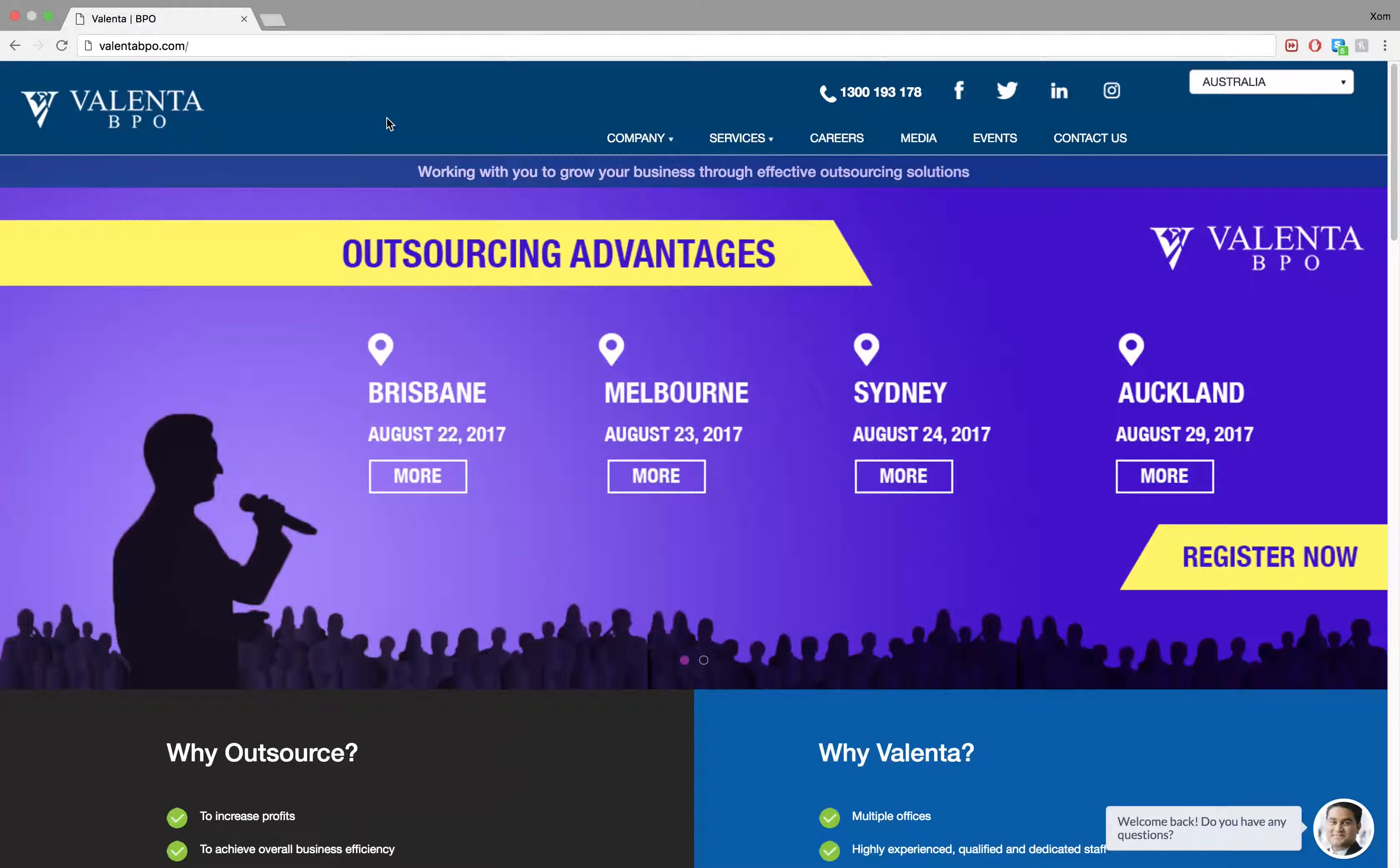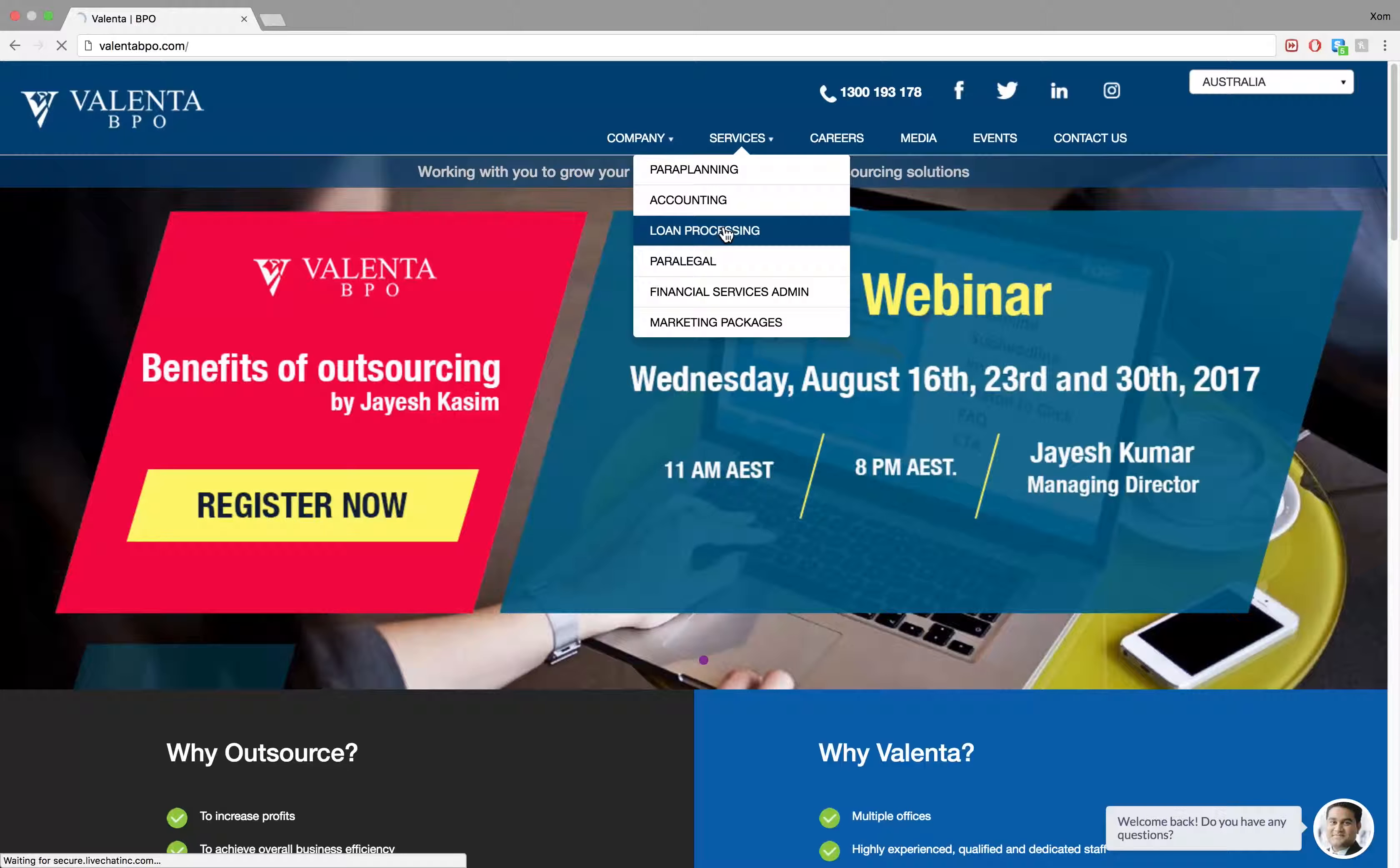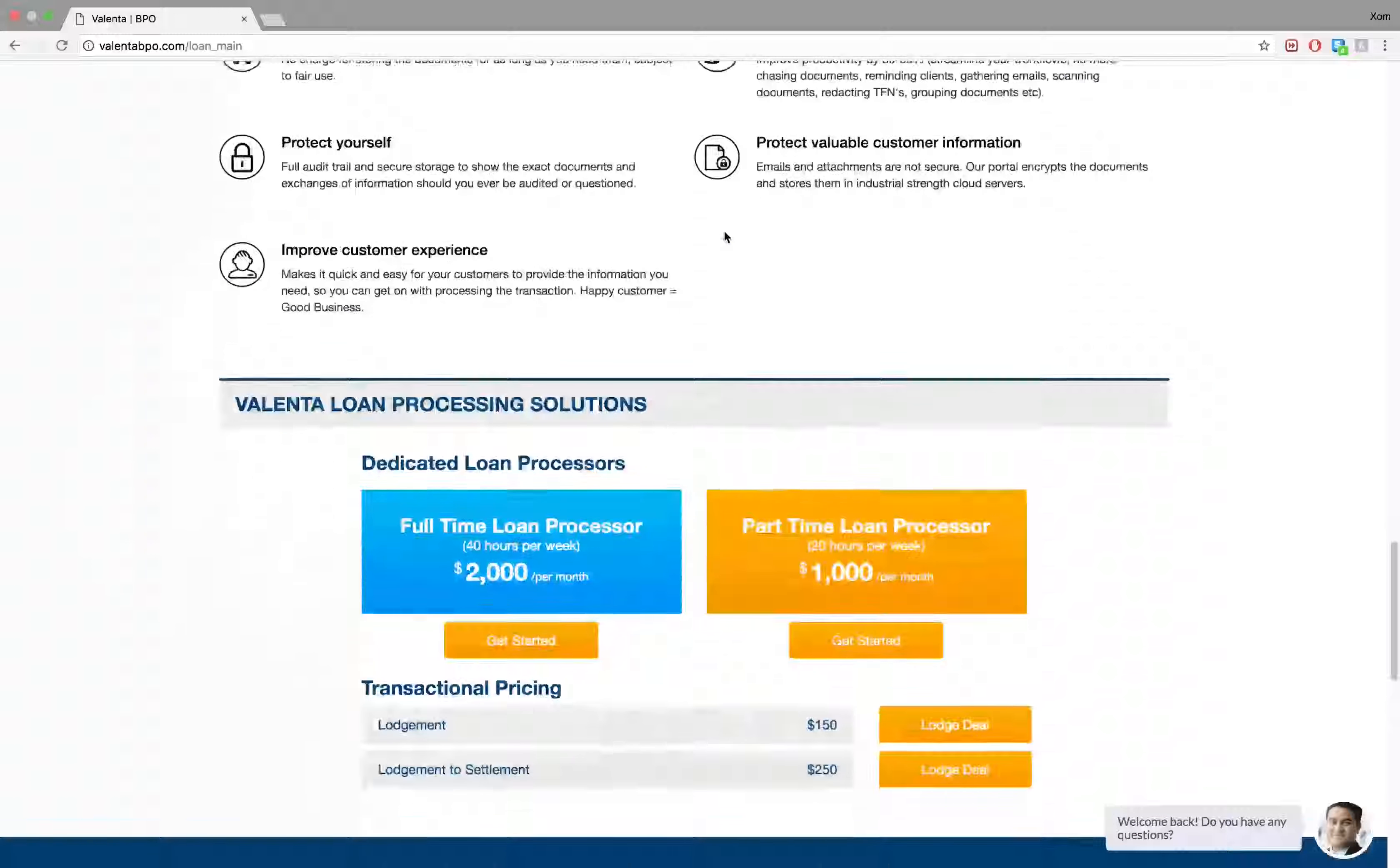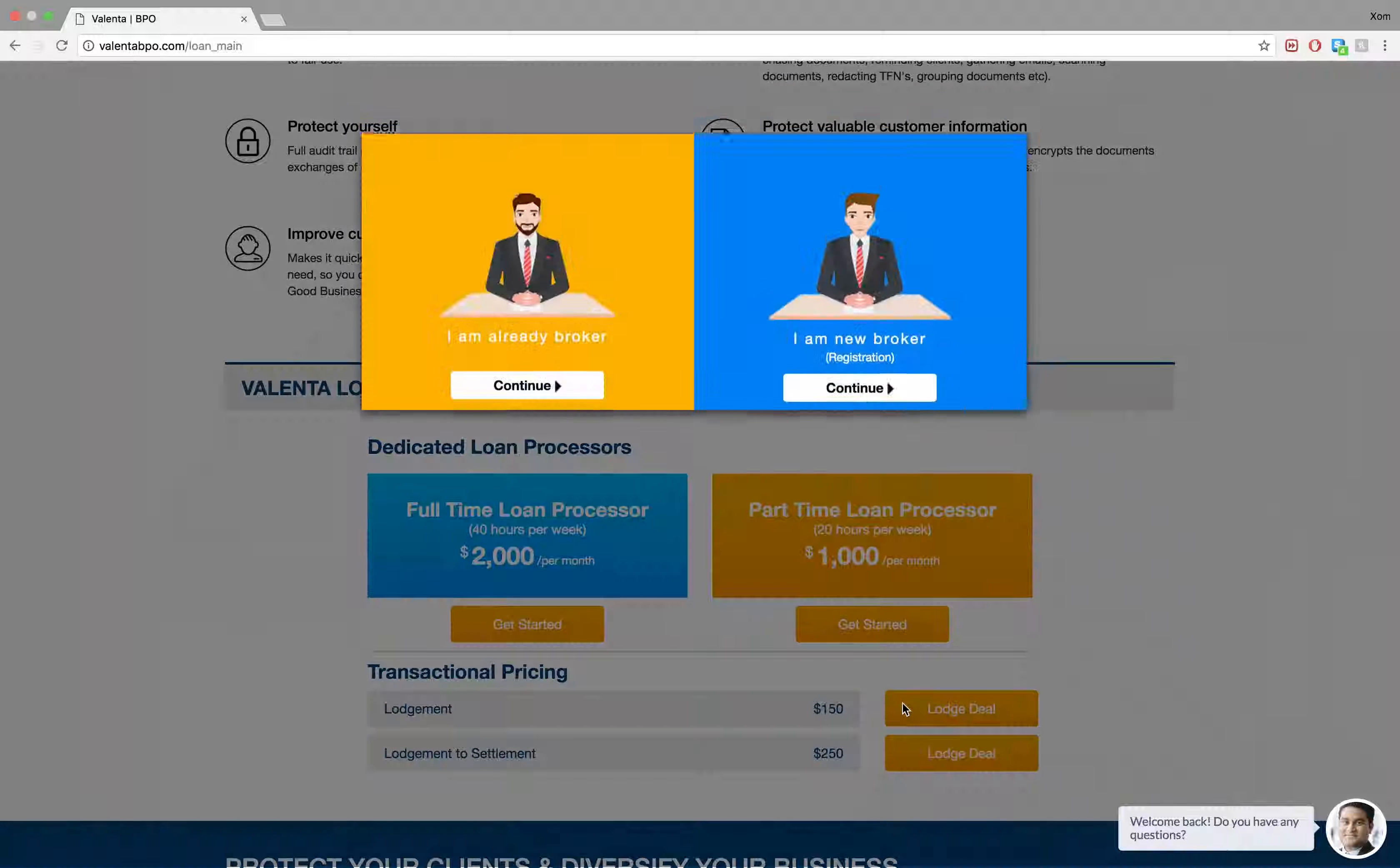Welcome to this tutorial for getting started with Loan Processing Document Collection for Valenta BPO. Get started by visiting our website's Loan Processing page at valentabpo.com. Scroll down the page and follow the link, Lodge Deal.